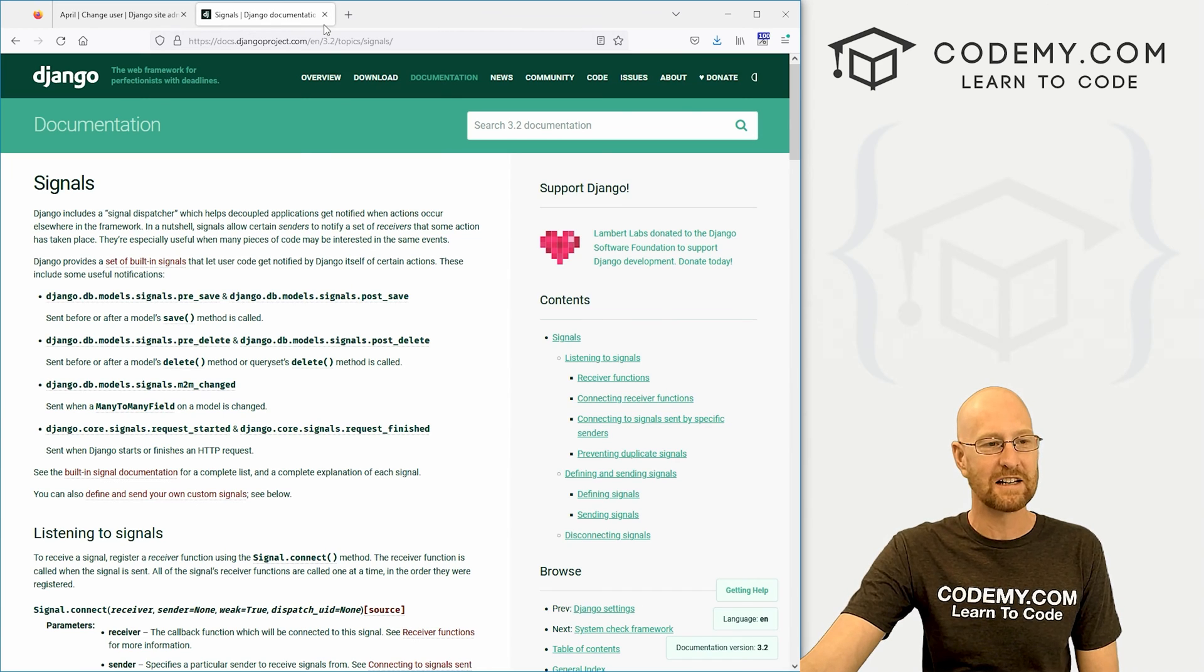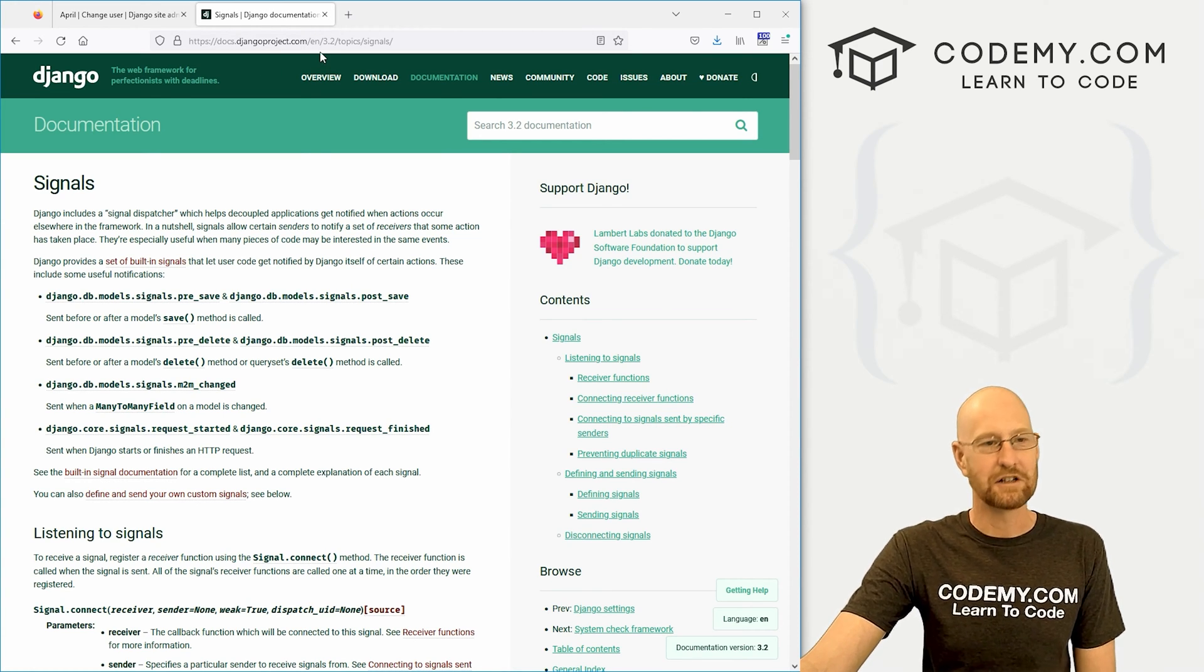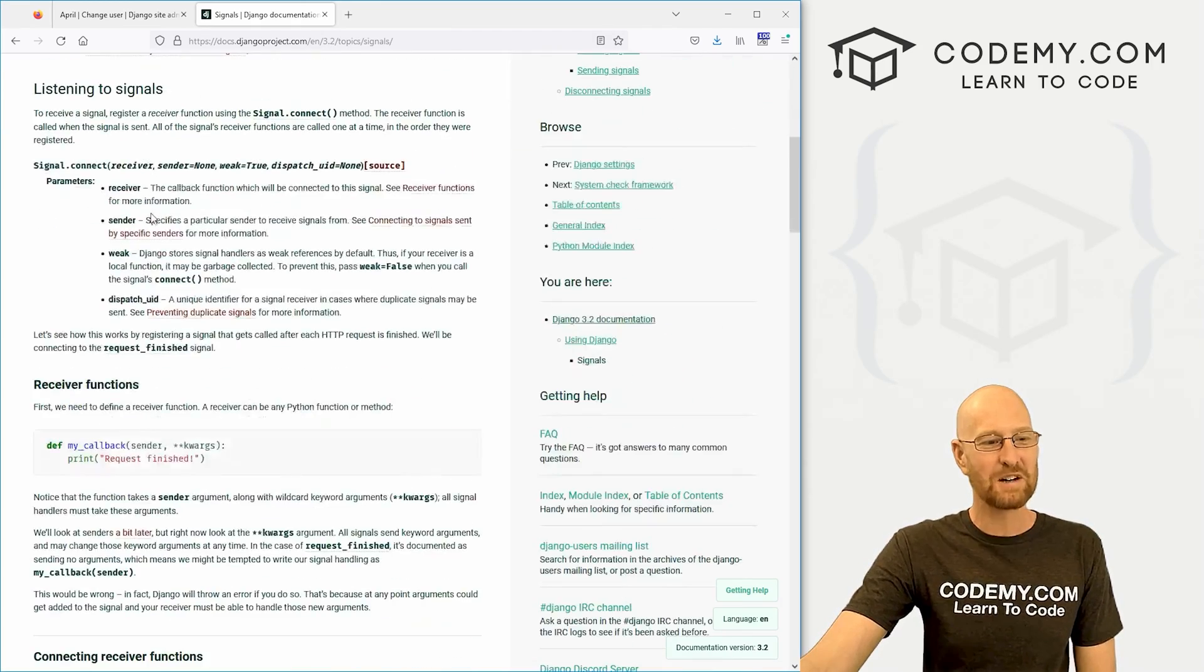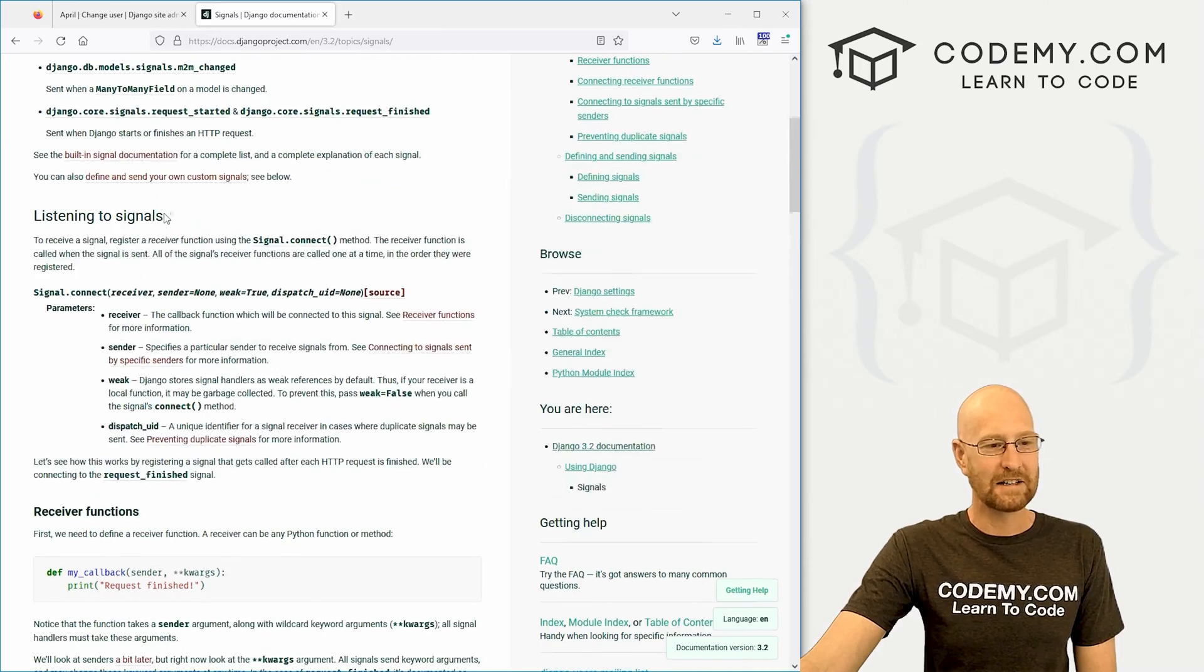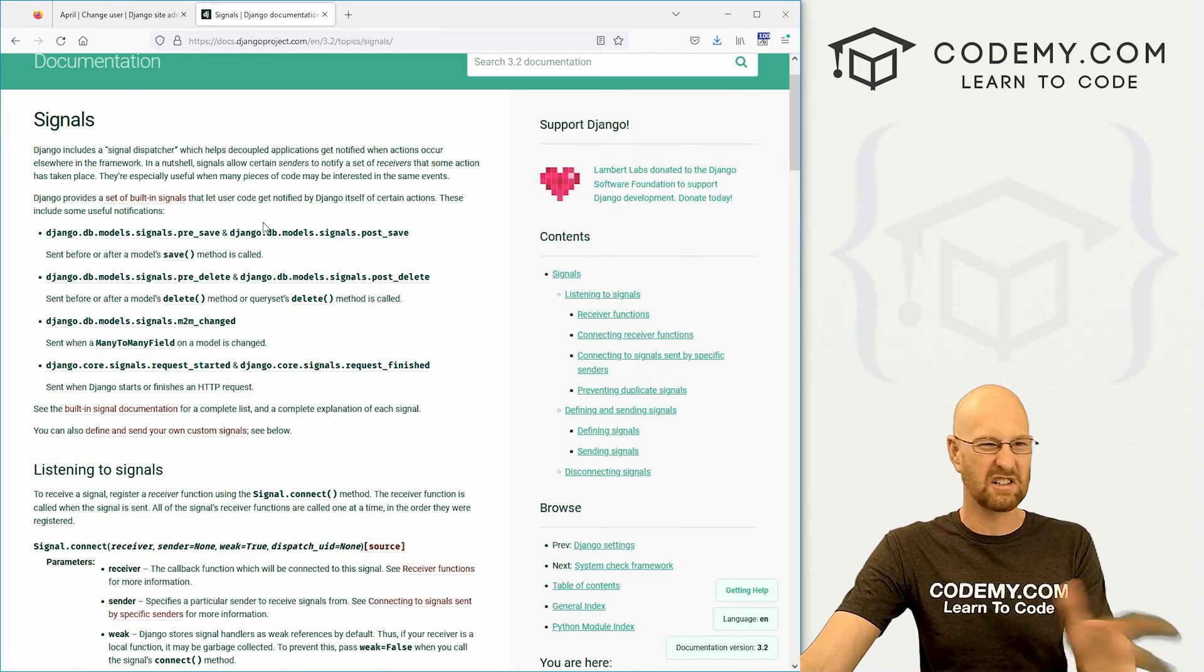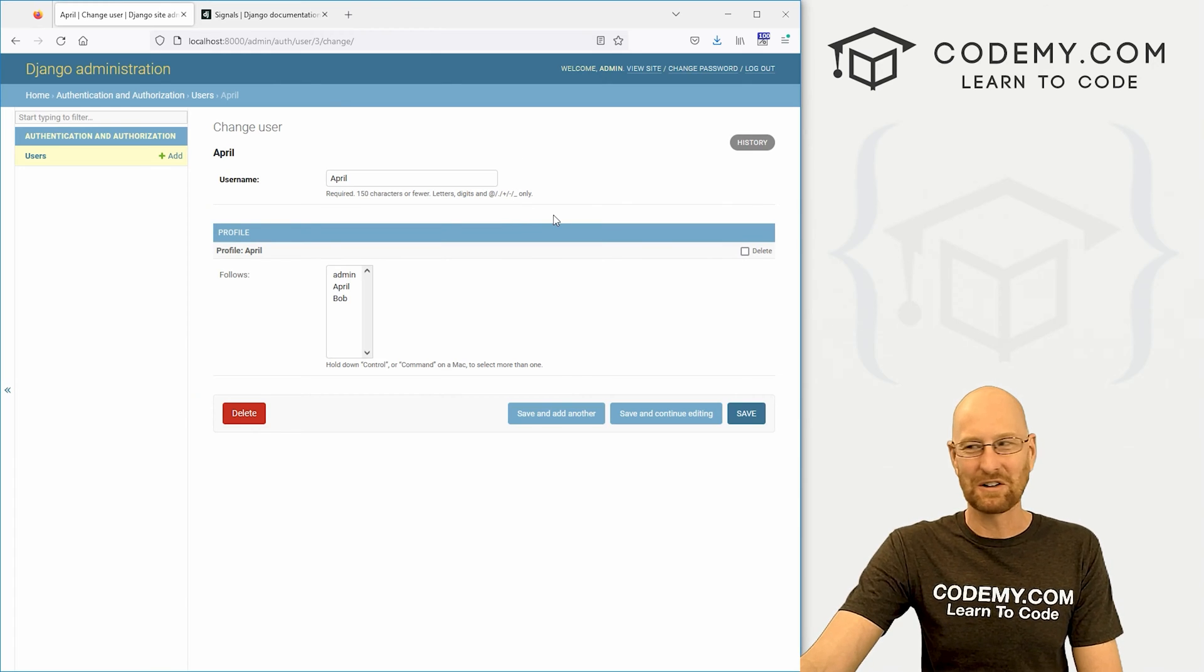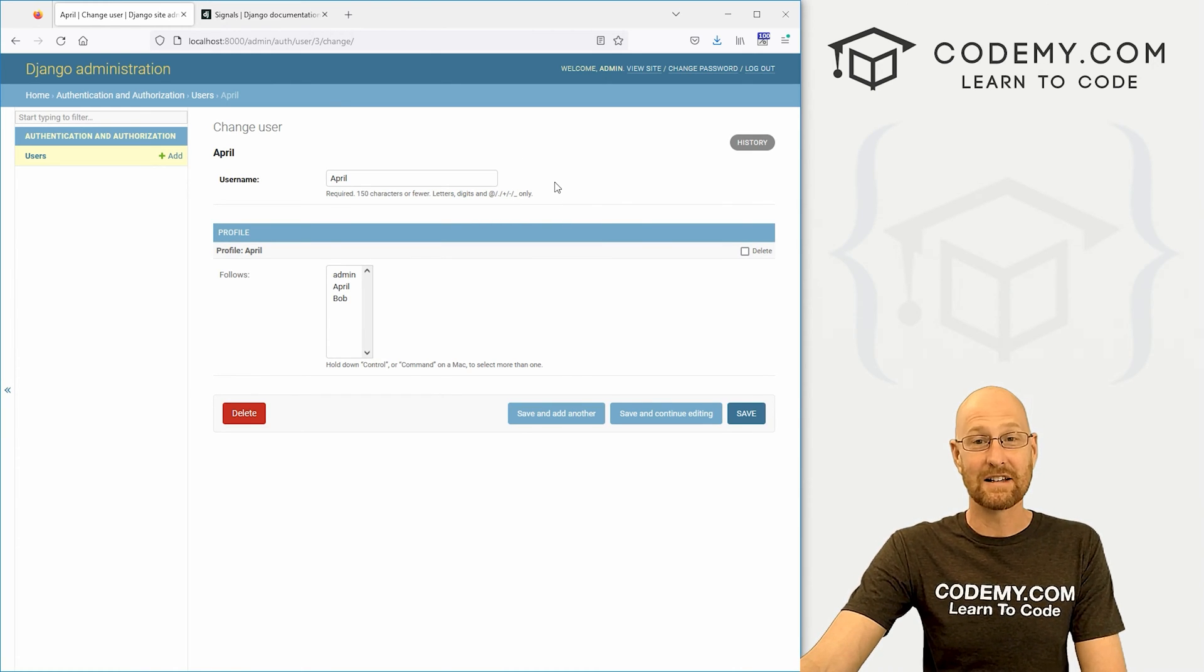We don't have to manually create that profile. And we're going to do that using a hook and a signal. And if you're not familiar with Django signals, head over to the documentation docs.djangoproject.com/en/3.2/topics/signals. And you can read all about them.